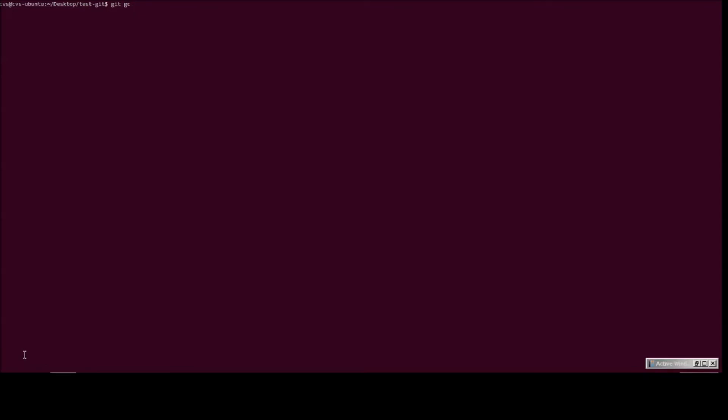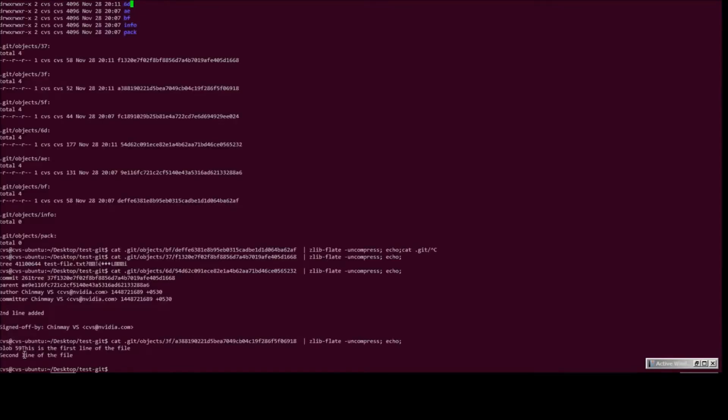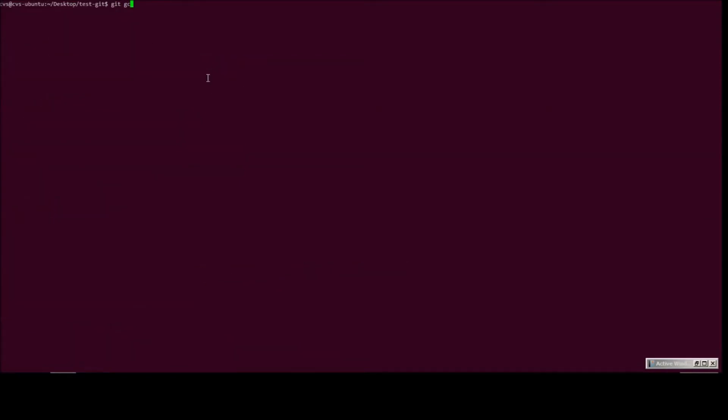Remember that we just saw, what, six objects, which are referred to as loose objects, and the pack directory was essentially empty. Now, if we go ahead and do git gc, the moment we run the command, we can expect all the loose objects to disappear. Let's go ahead and verify that.